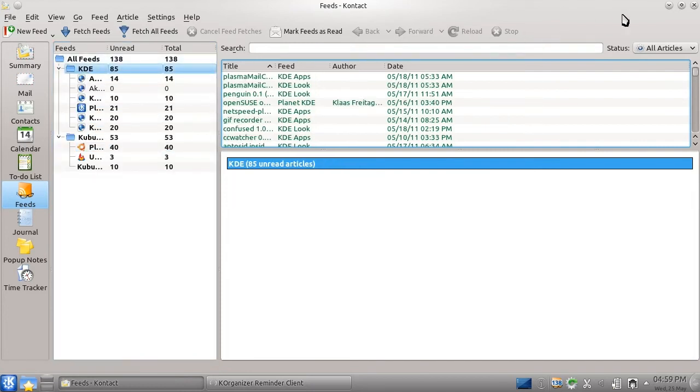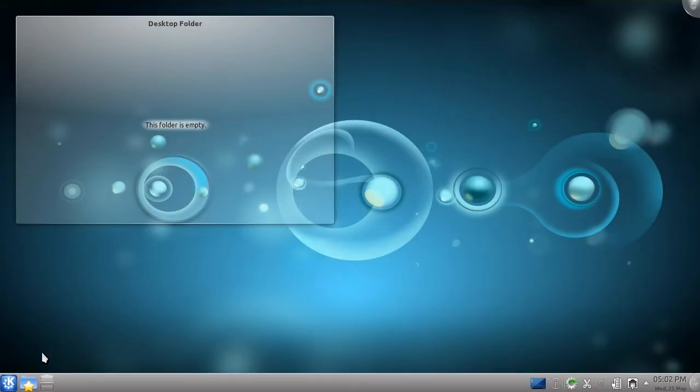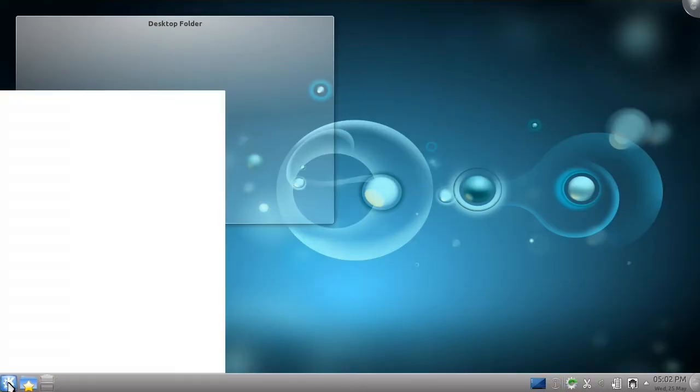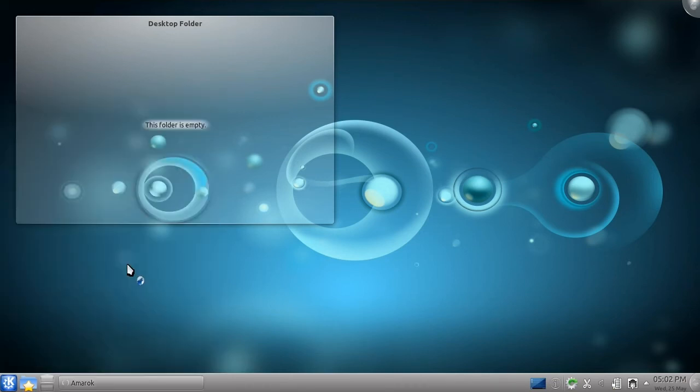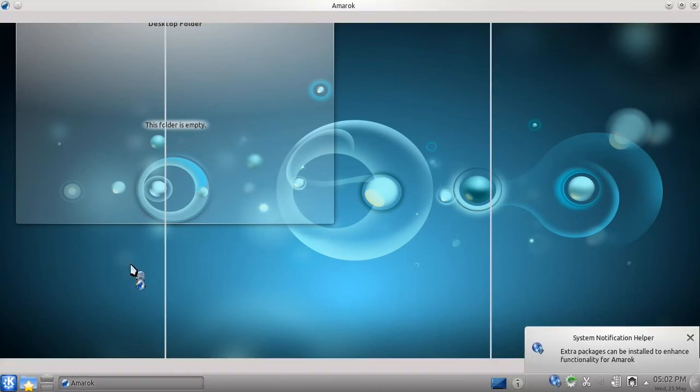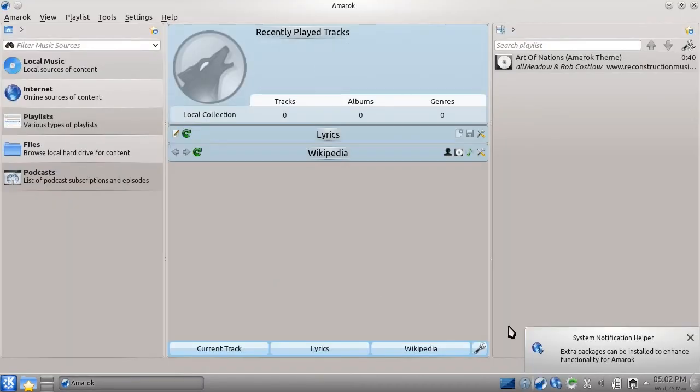But what's a computing session without a little bit of music? To this end, Kubuntu comes with a program that I feel beats the competition on any platform, Amarok. Opening Amarok for the first time, we're going to be greeted with a popup telling us that extra features are available.